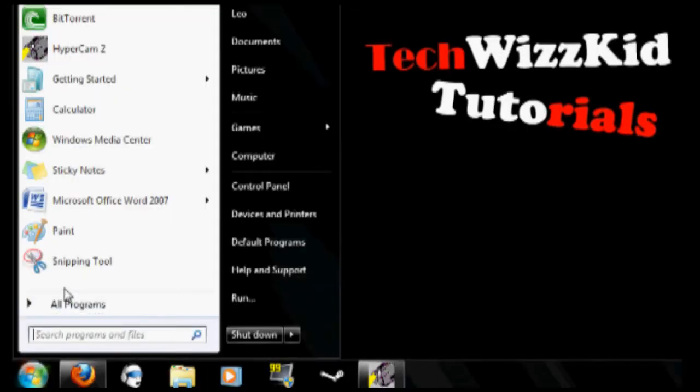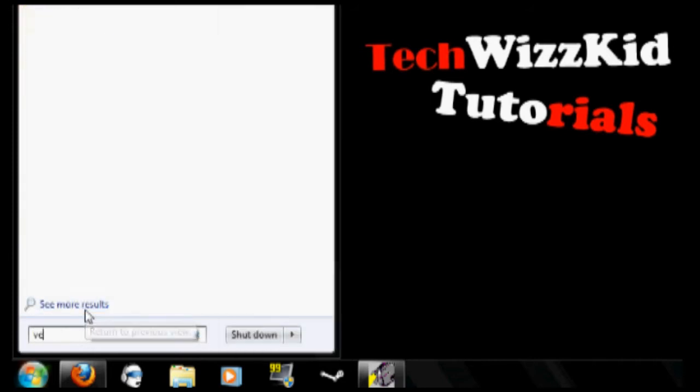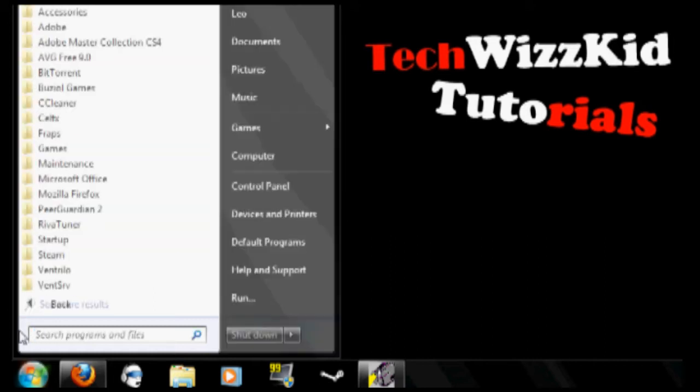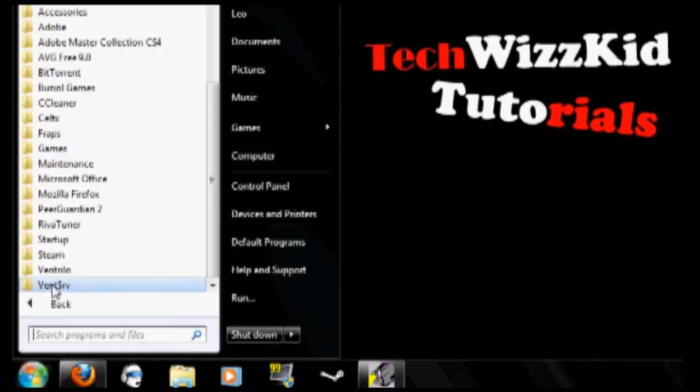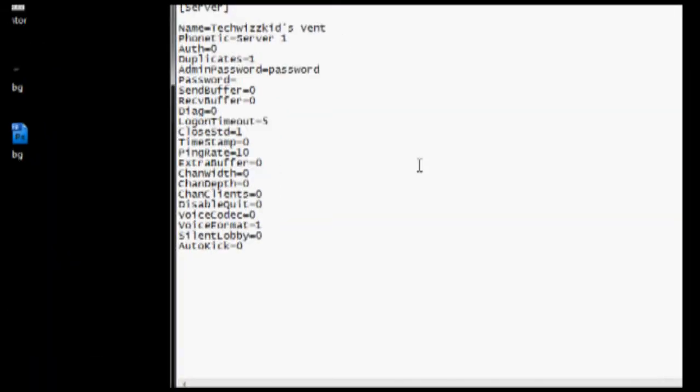Go into your start menu, look up vent srv, ventrilo.com folder. It should be somewhere near the bottom. You go to edit ini file.